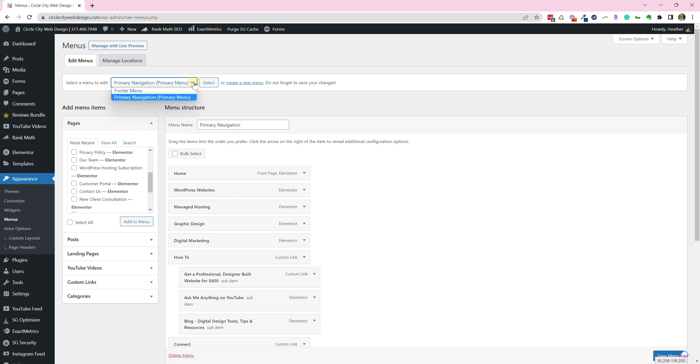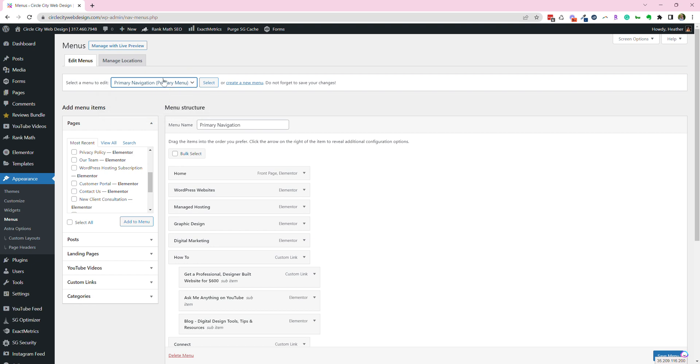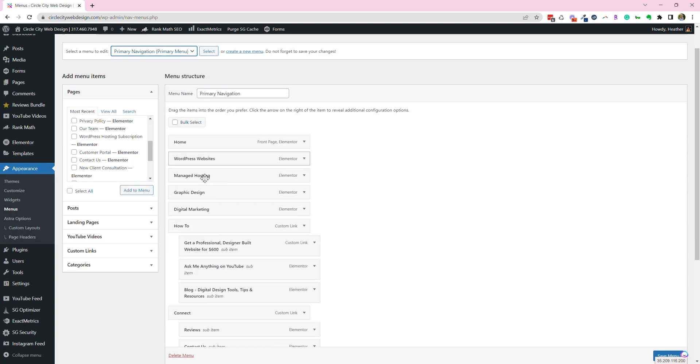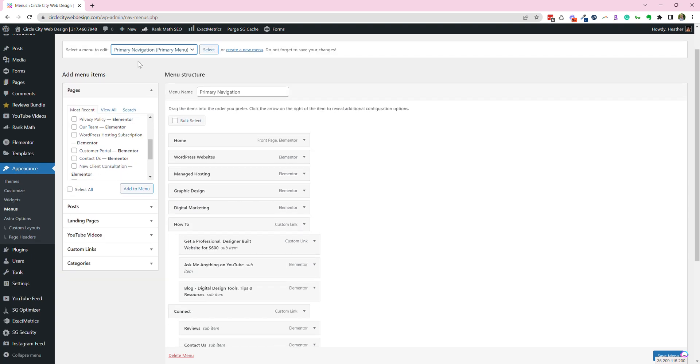Sometimes there's more than one menu, so you might have a footer menu and a primary navigation menu. In this case, on my website, I can tell by looking at the different options here that this is the menu I want, the primary menu.